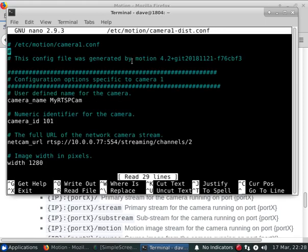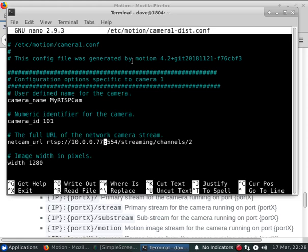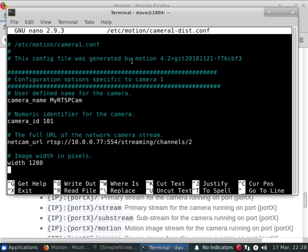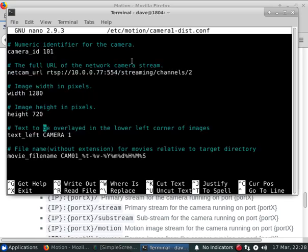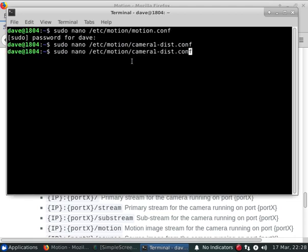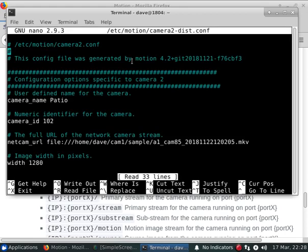We'll open this up and specify streaming on port 8081. The camera ID is required because it's going to be used as part of our URL. We'll call this one camera one. That looks good. And then we'll get camera two.